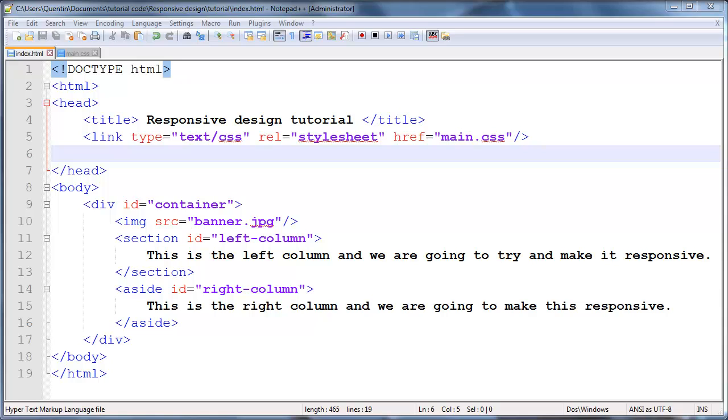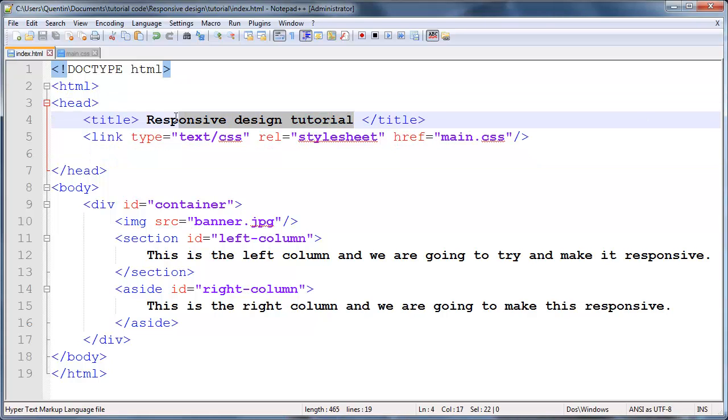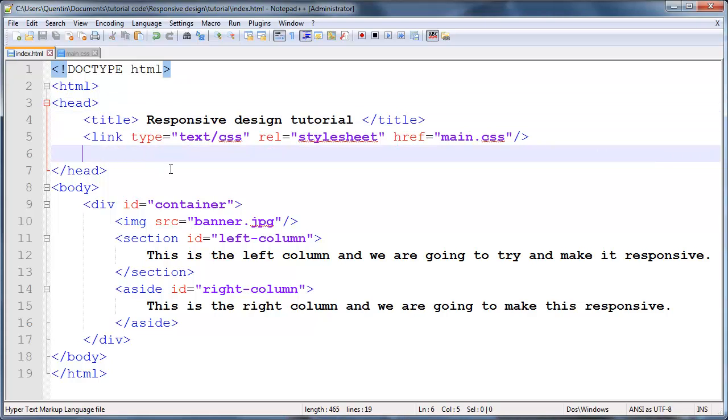Hey YouTube, how's it going? It's Quintin here and welcome to my responsive design tutorial. I decided to make this video because there were quite a few guys that requested this on Facebook and also in the comment section below my videos. So if you guys want to request a video, go ahead and follow me on Facebook and Twitter, the links are in the description below.